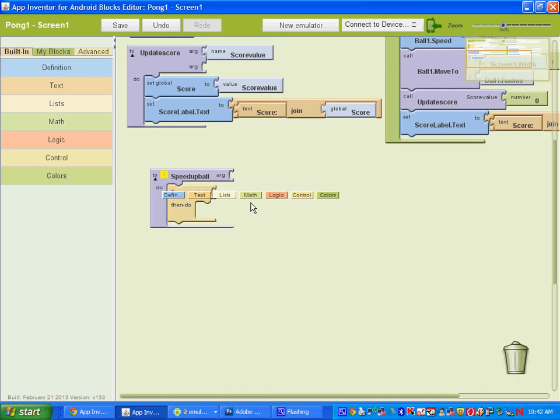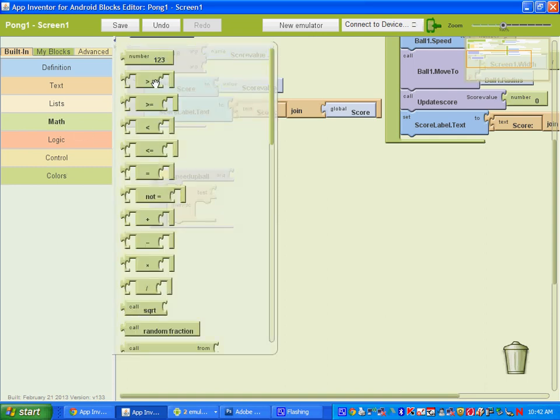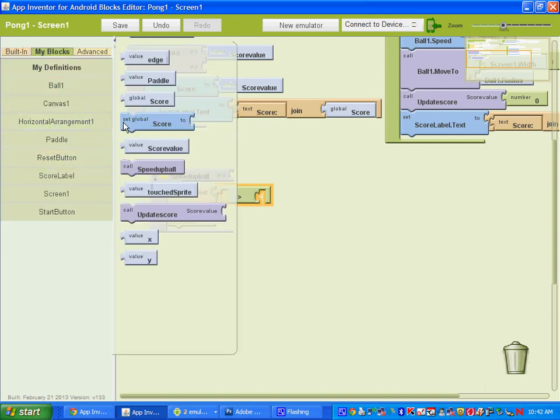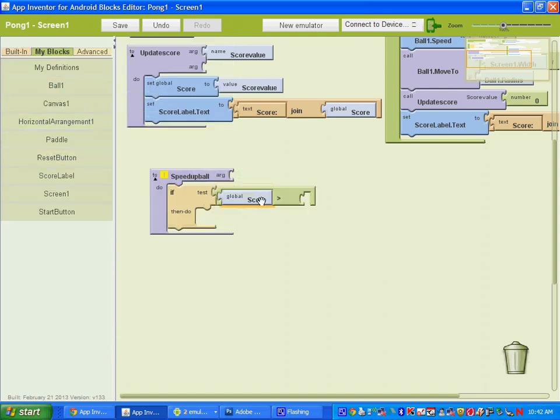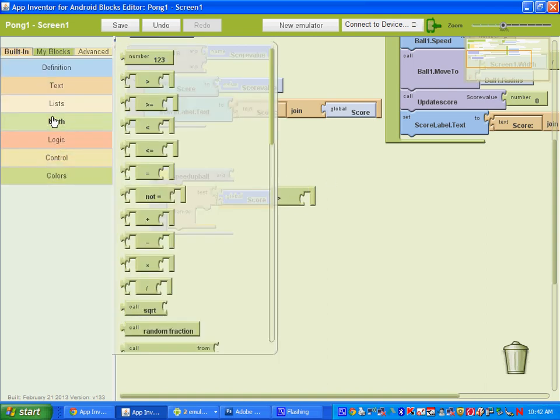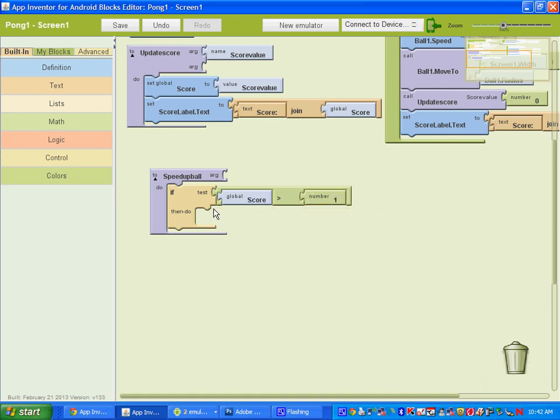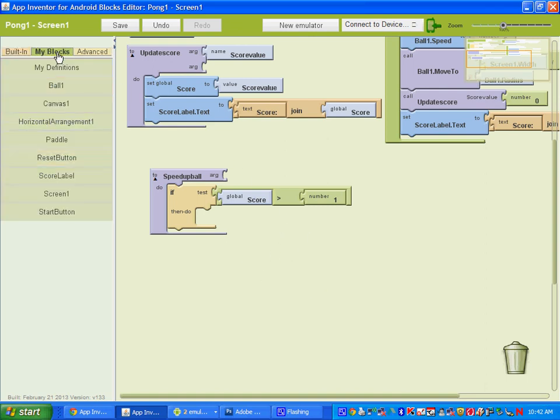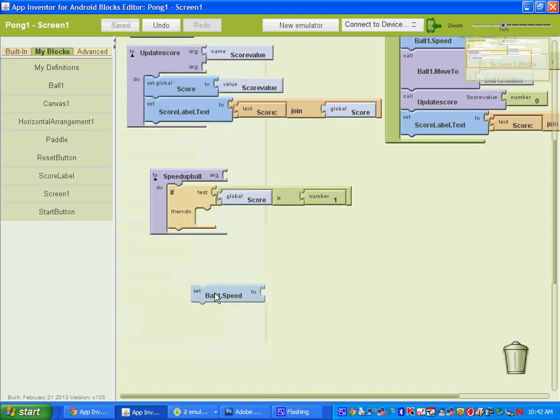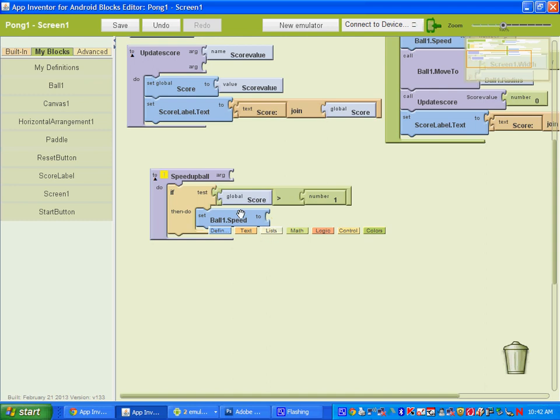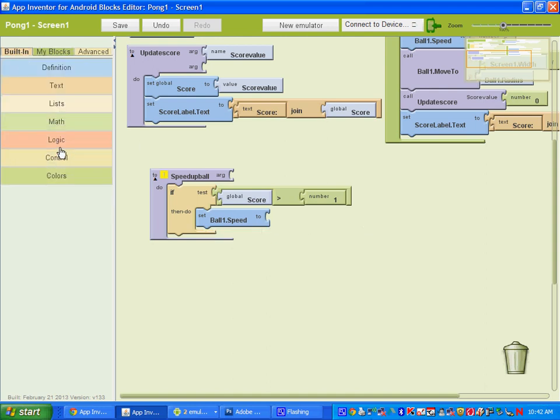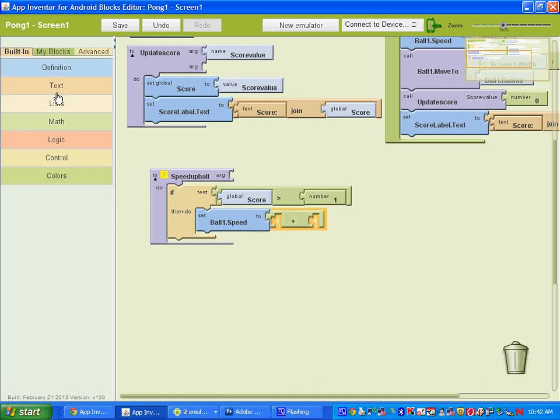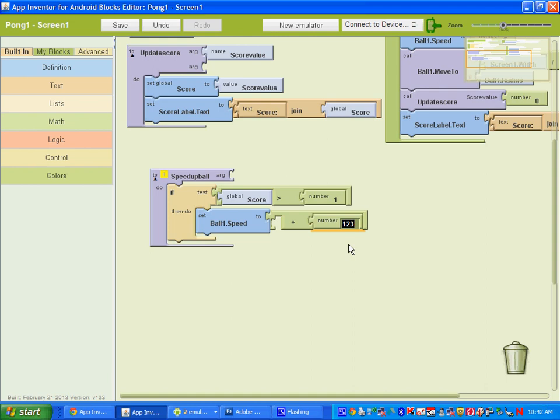So we're going to test the score. So we'll go to math here and we're going to use the greater than symbol to test. And under my blocks, my definitions, you want to get the value global score. So if the global score is greater than, for this first one, let's say a score of 1. So if our score is greater than 1, then we want it to make the speed of the ball faster. So we're going to go to ball 1 and we'll find the block that says set speed. And we're going to get a plus math sign here, and we'll get a number. And remember the speed is the number of pixels. So I'm just going to put 1 for now.